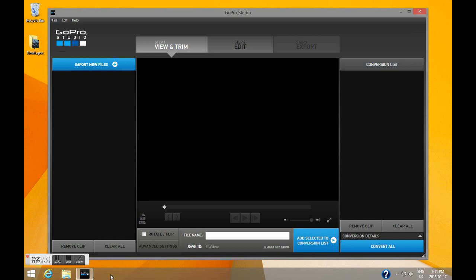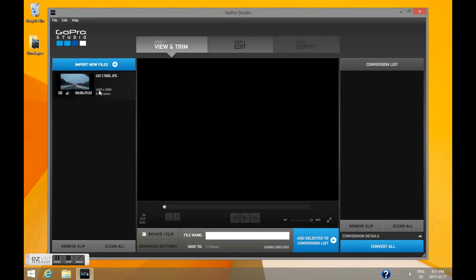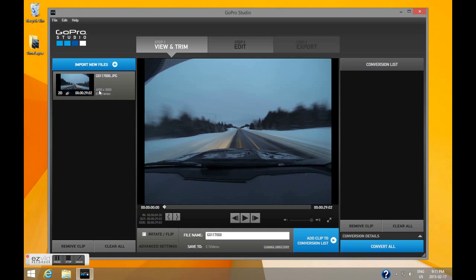The easiest way to import your time-lapse photos is to simply drag and drop the folder that contains all your photos.